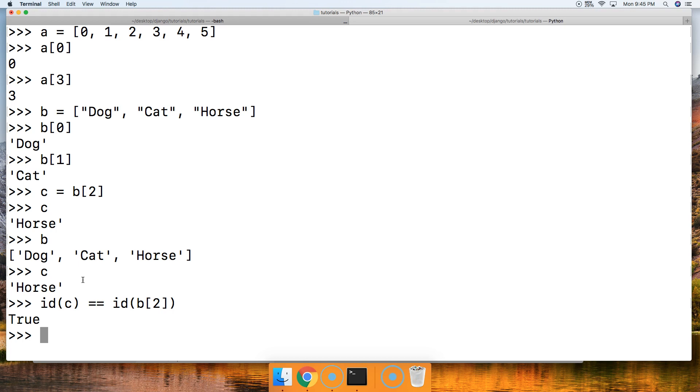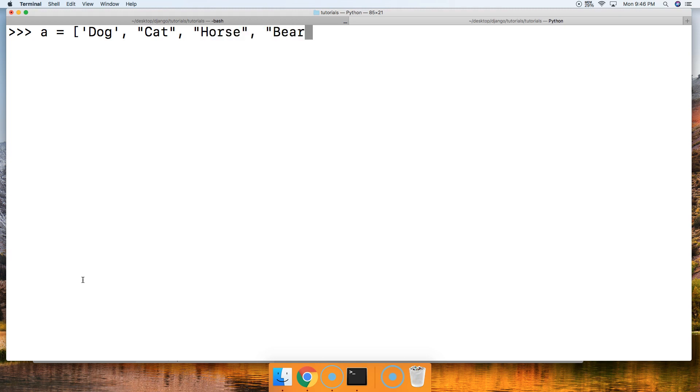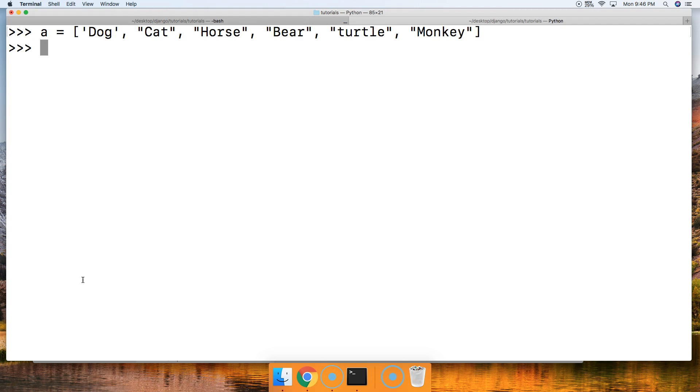Let's take a look at slicing lists in Python. It's just like slicing up strings that we learned about earlier. Now we're just going to slice up lists. Let's create a new list. It's going to be A is equal to a bunch of animals: Dog, cat, horse, bear, turtle, and monkey. There's our list of animals.